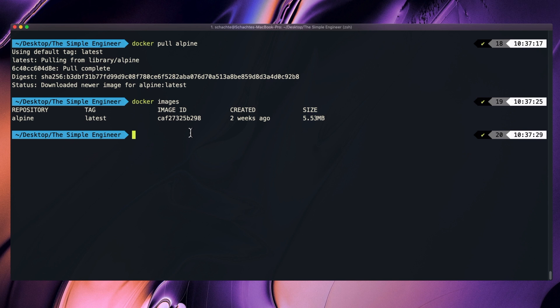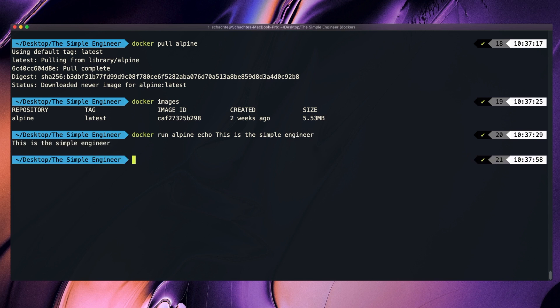We can do something like Docker run, specify the image name, and then specify a command we want to run. So I can say echo, this is the simple engineer. Once I hit enter, echo will just pipe the input to standard out, and we can see that it ran the command inside of the container and then exited. What just happened is it ran the process that we told it to run, and then the container stopped and exited.